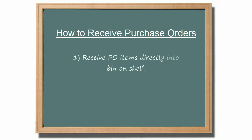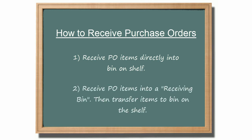The first workflow is to receive the items on the purchase order directly into the bin on the shelf. The second approach is to first receive the inventory into a receiving bin. This receiving bin may simply represent a holding area in the warehouse.